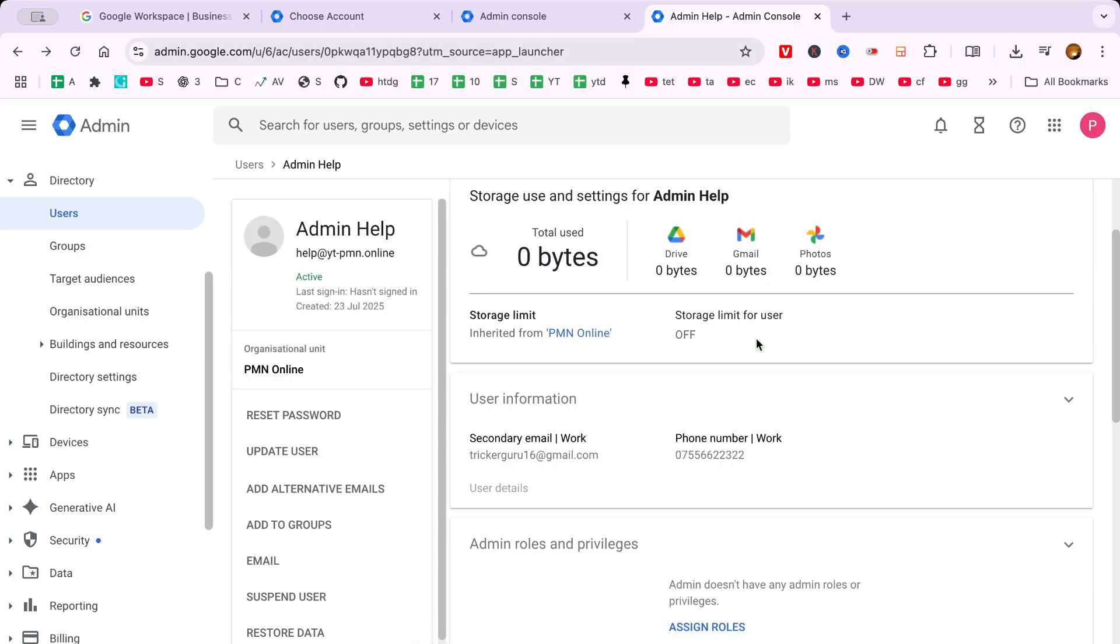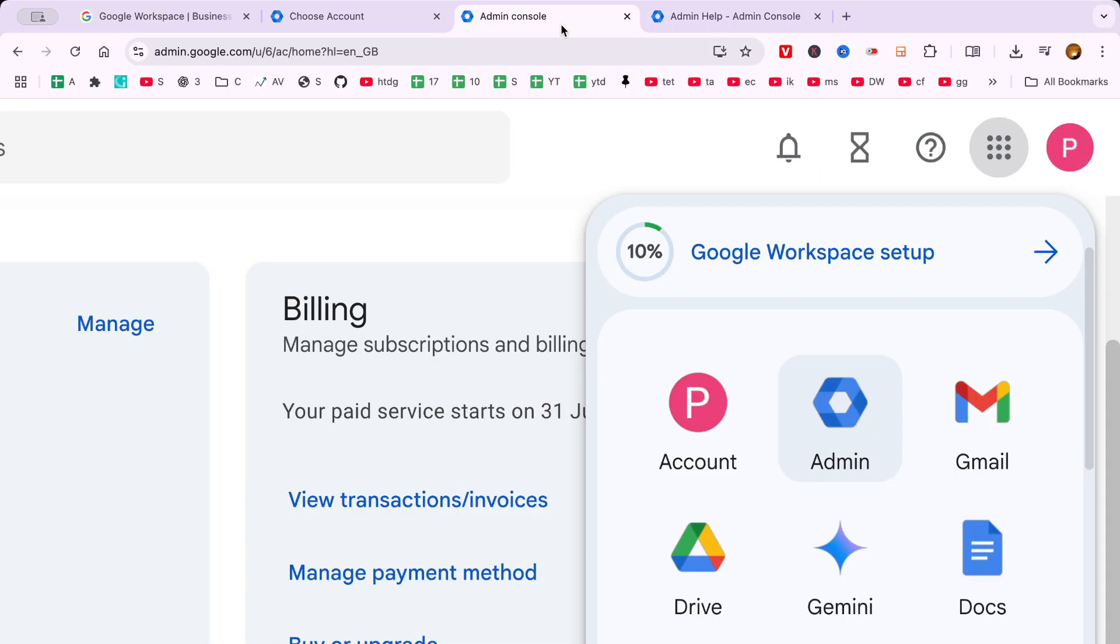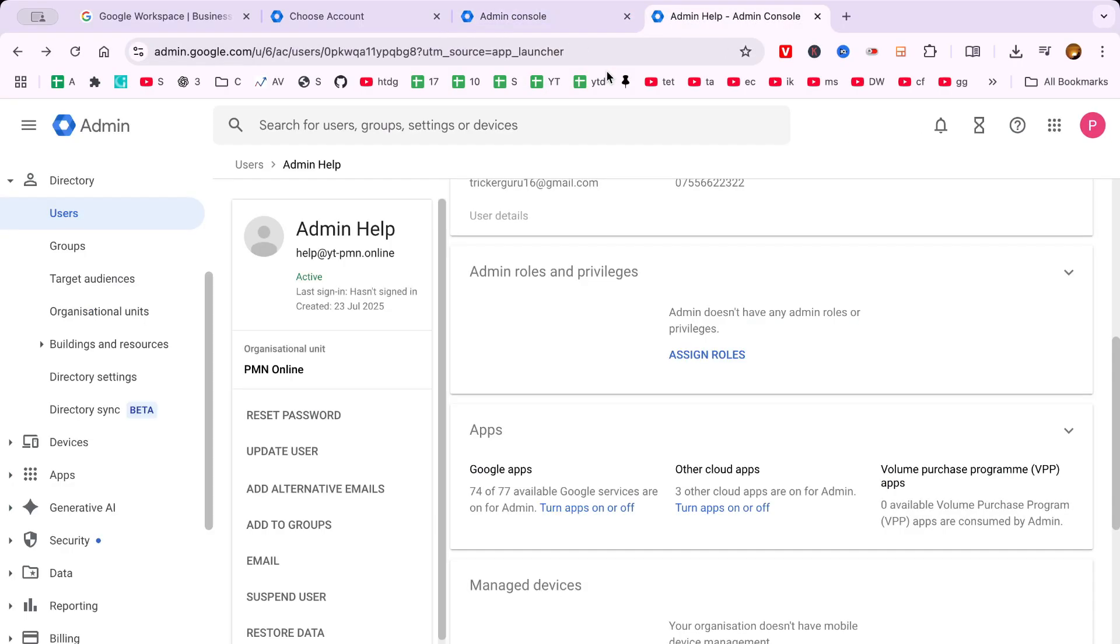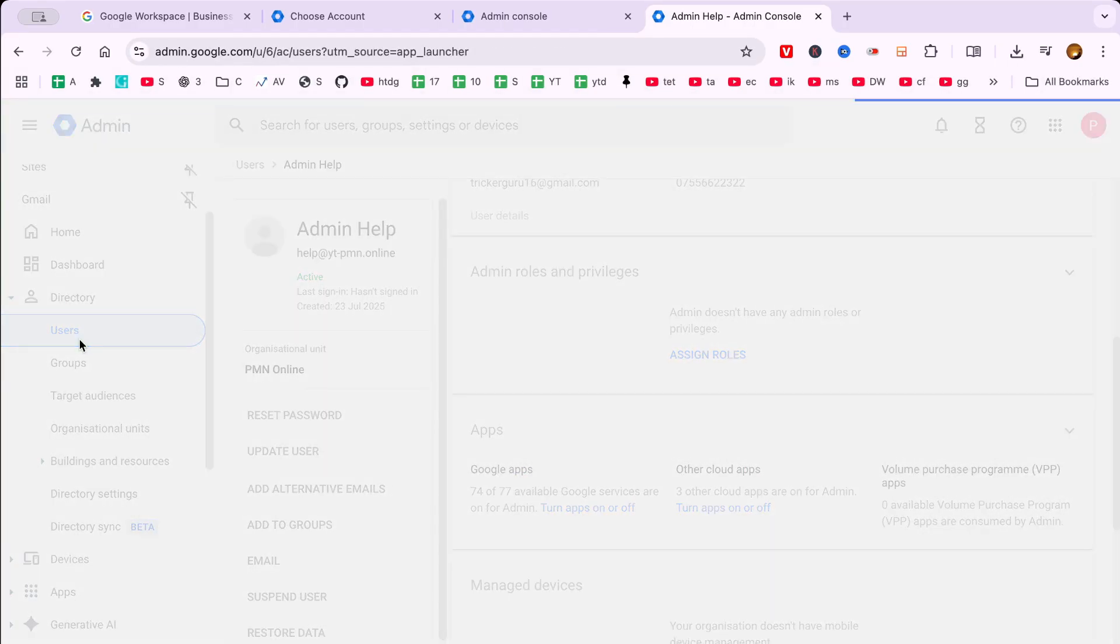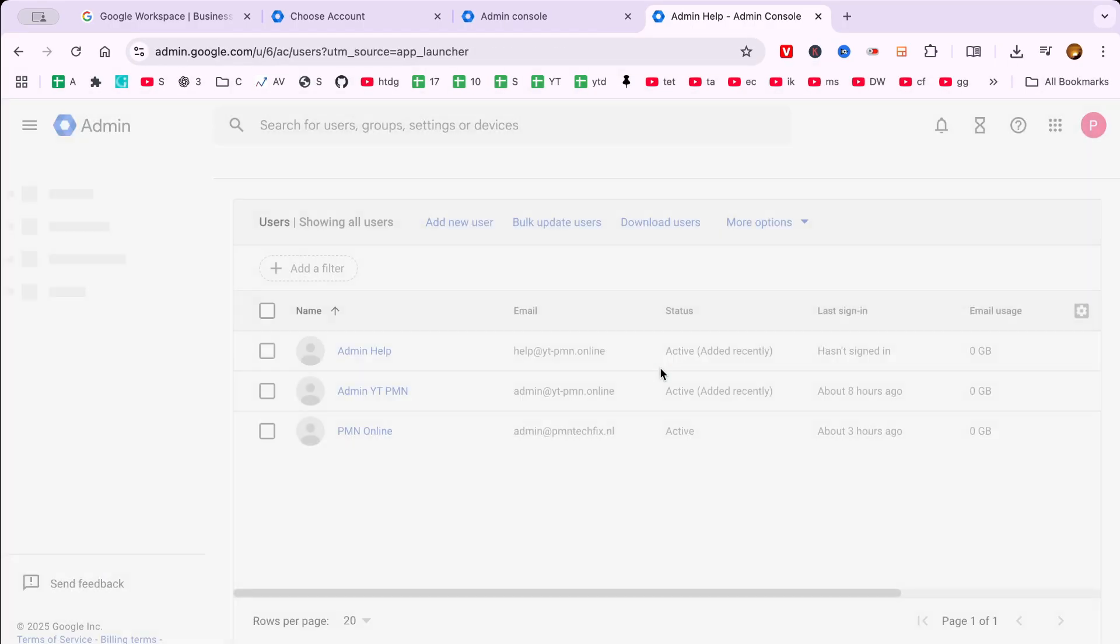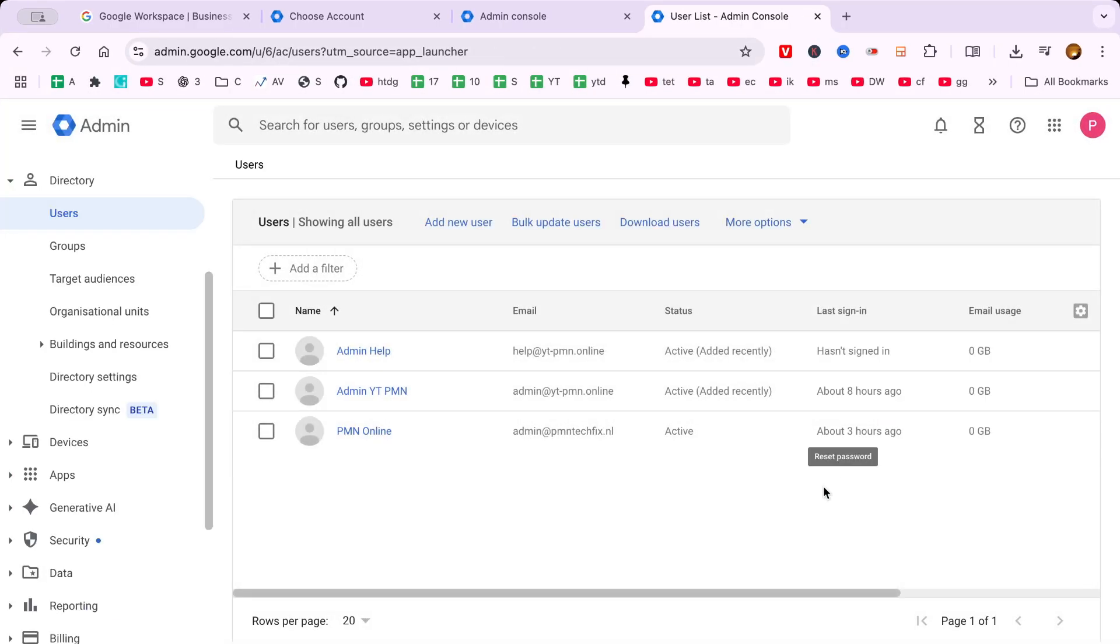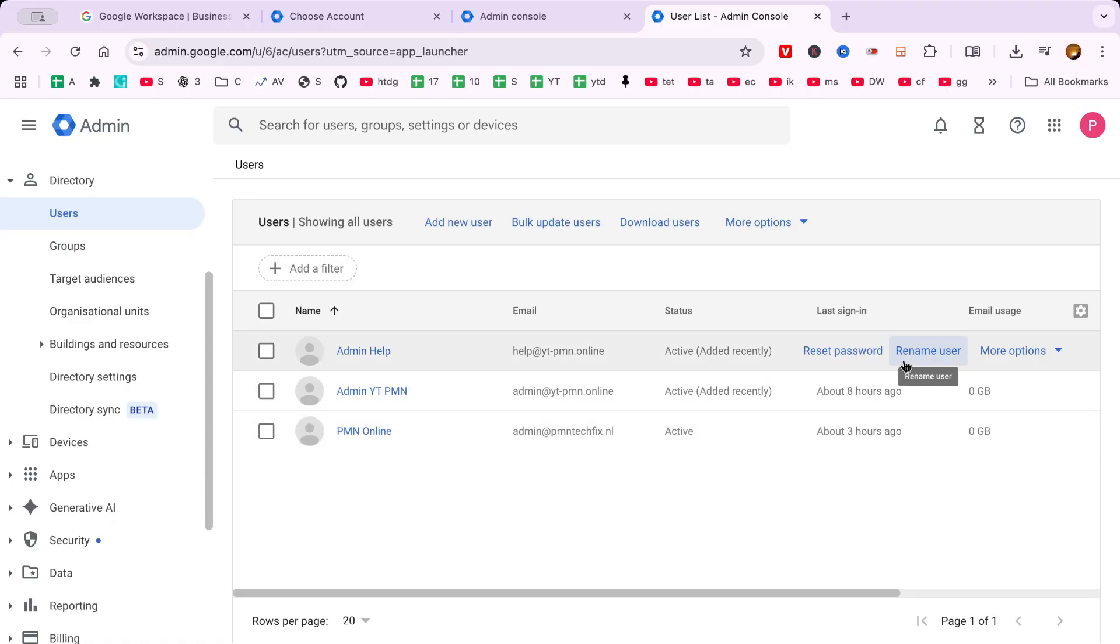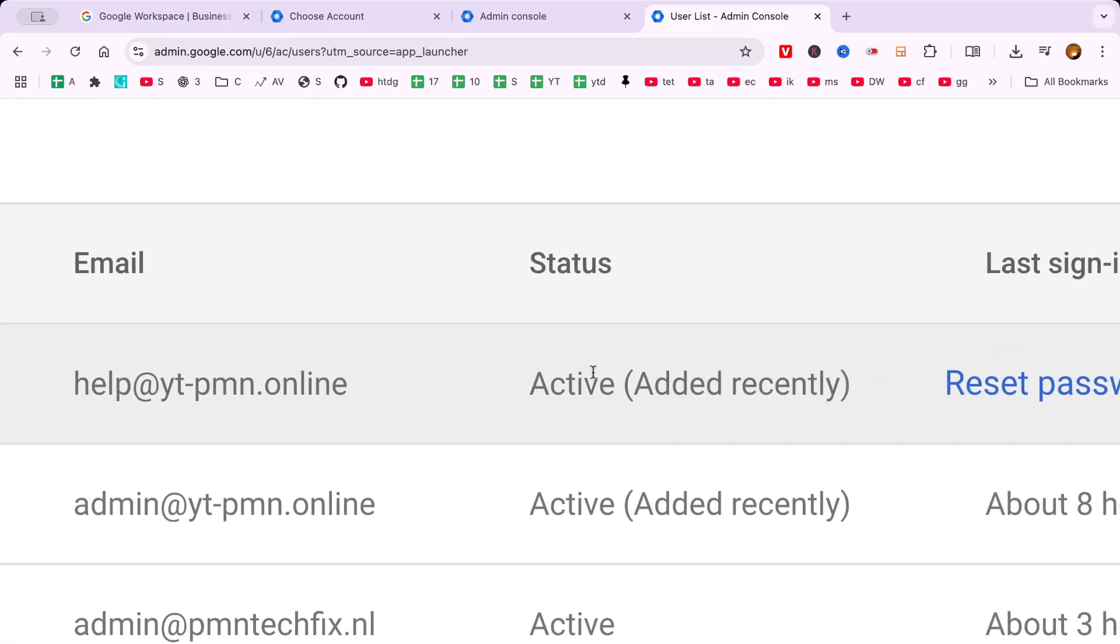And there you have it. By following these steps, you'll successfully reactivate a suspended user account in Google Workspace, ensuring your team member can return to their tasks without further delay. Whether the suspension was due to an oversight or a security measure, reactivating suspended accounts is an essential skill that will help you maintain smooth operations within your organization.